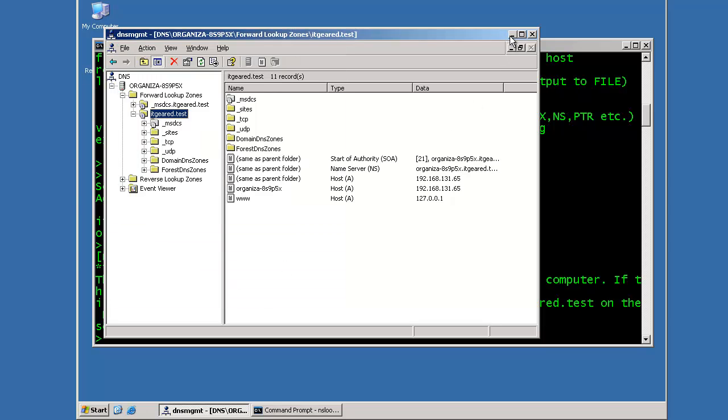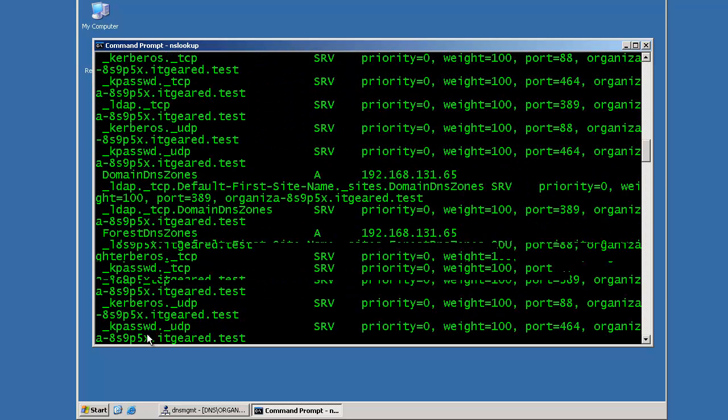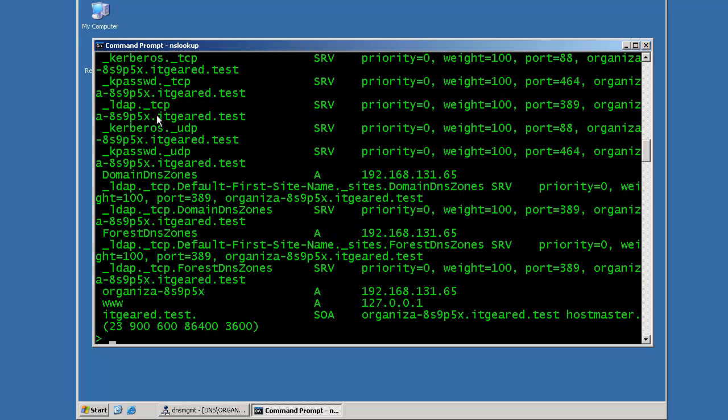Now that I hit apply, if I go back to my command prompt and I type in the same command, I should get the zone contents, which I did.